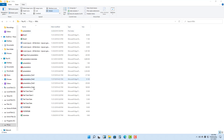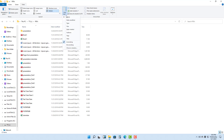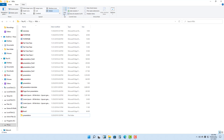You can see that there are a bunch of files, and when you have a lot of files you might want to sort them in different ways. Under the View tab you can see that Sort By is an option. Right now files are sorted by the first letter in the file name, from A to Z. You can also sort in ascending or descending order.